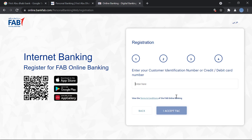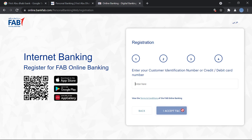Once you enter that, click on 'I accept the terms and conditions' — you can click over here to read them if you want. After accepting the terms and conditions, you will be sent a one-time authentication code to your mobile number, and you will enter that code over here.